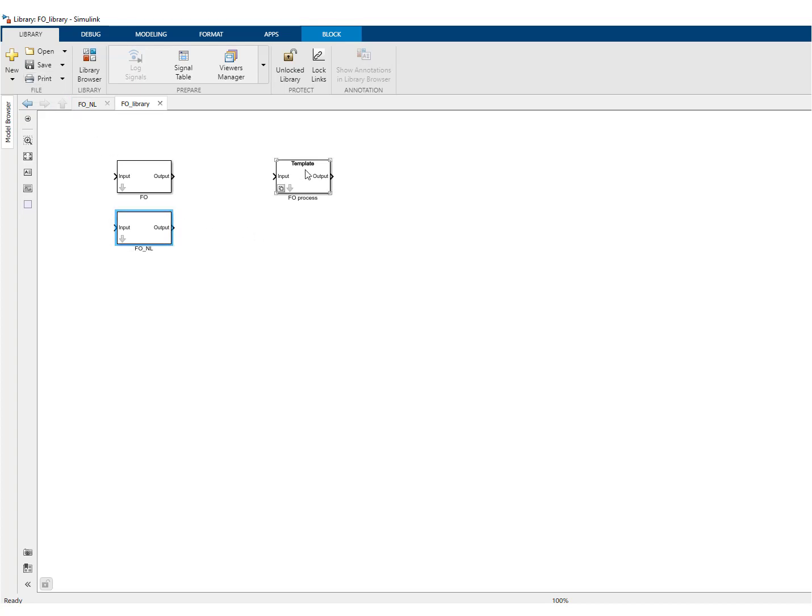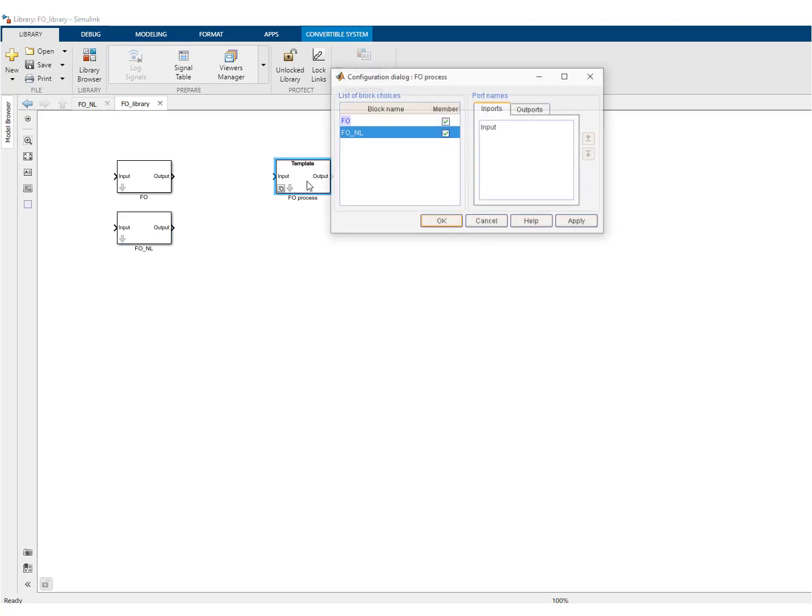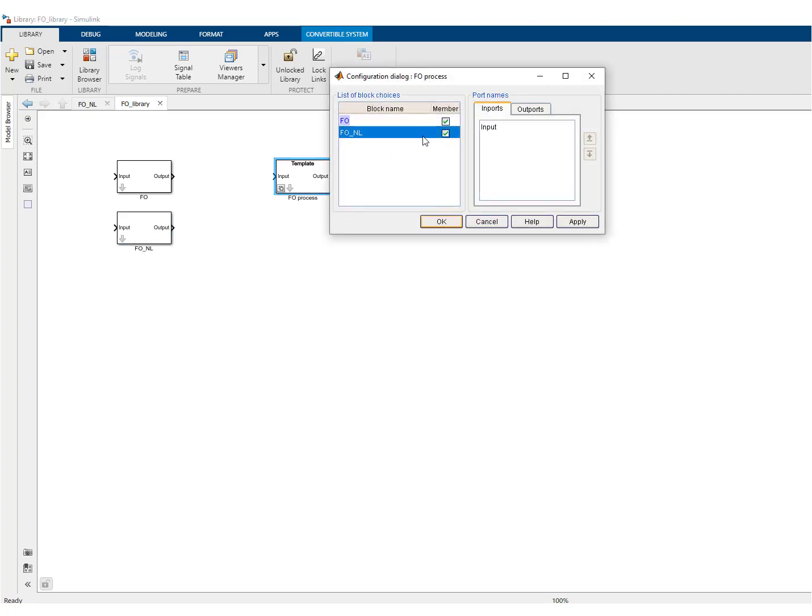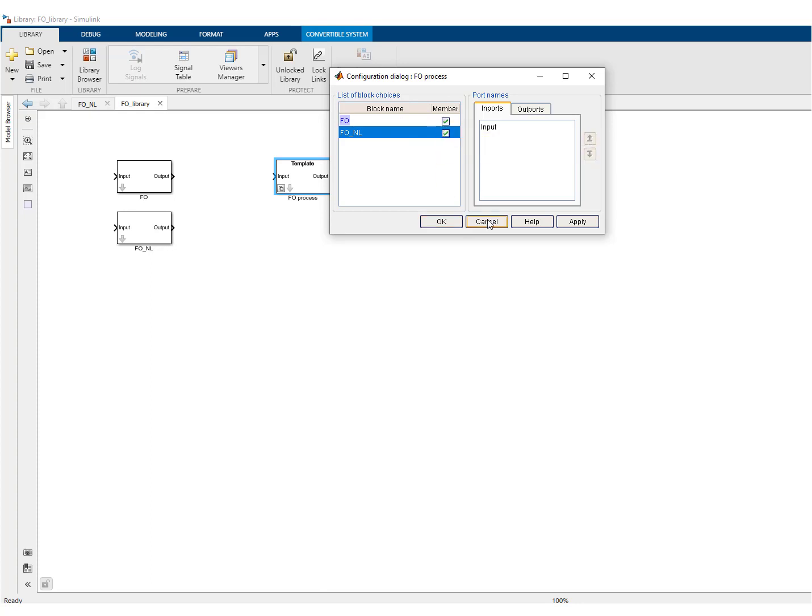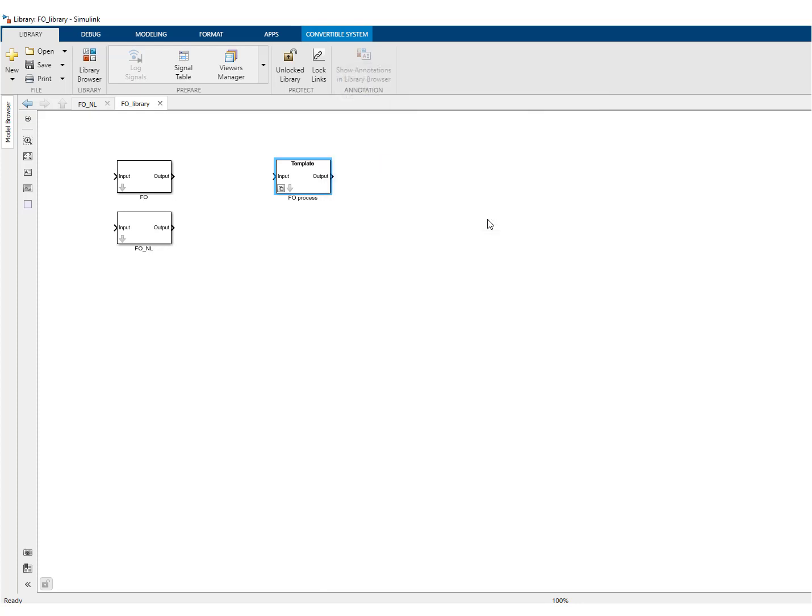So if we look now at the template and we double click, you can see here that there are now two members in the configuration and have made them both active.